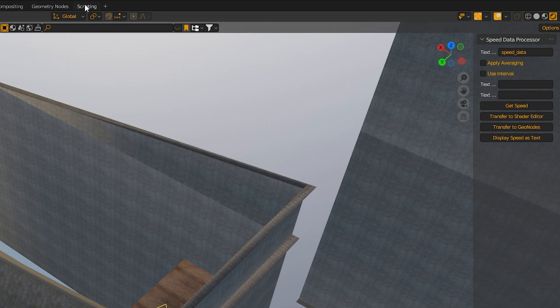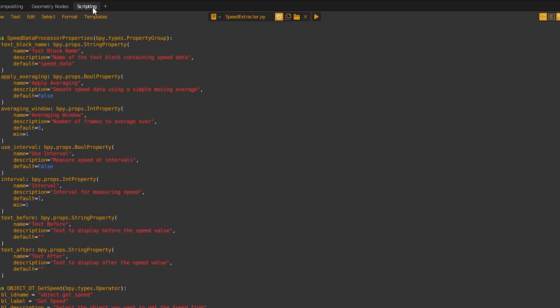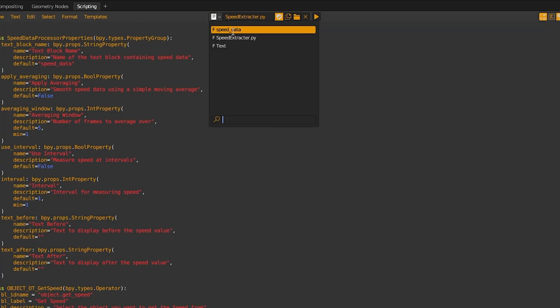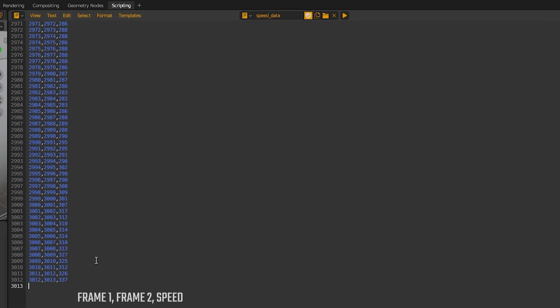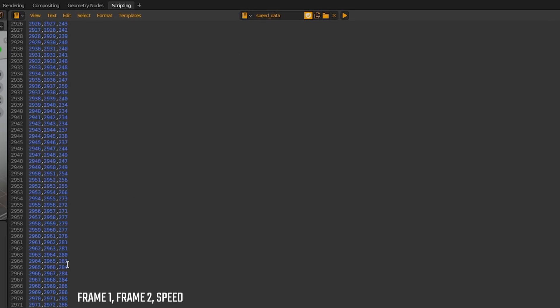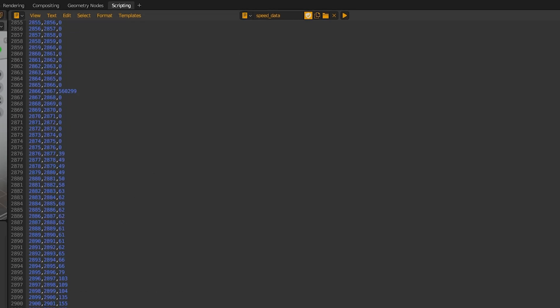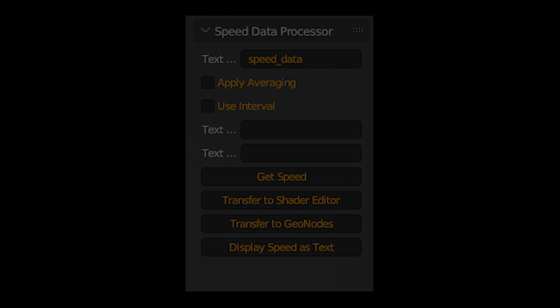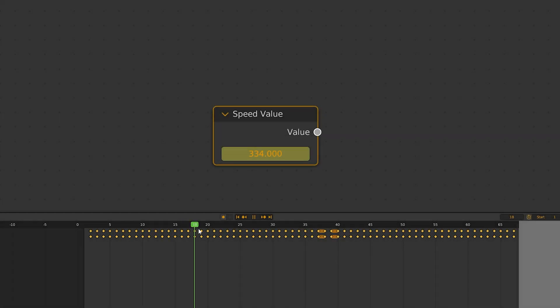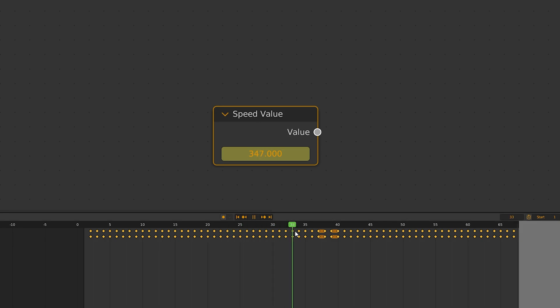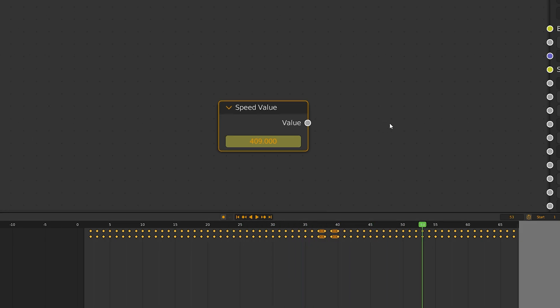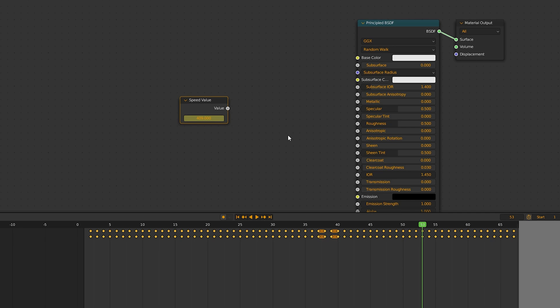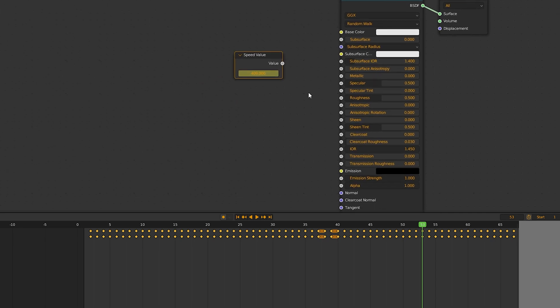The resulting speed data for every pair of frames is now stored in a text block that can even be inspected by us in the text editor. Now we can use this data for our needs either in the shader editor or geonode editor or to create a text object. Shader editor and geonodes work the same way. The script will create a value node in them in which every frame has the according speed represented as a keyframe.